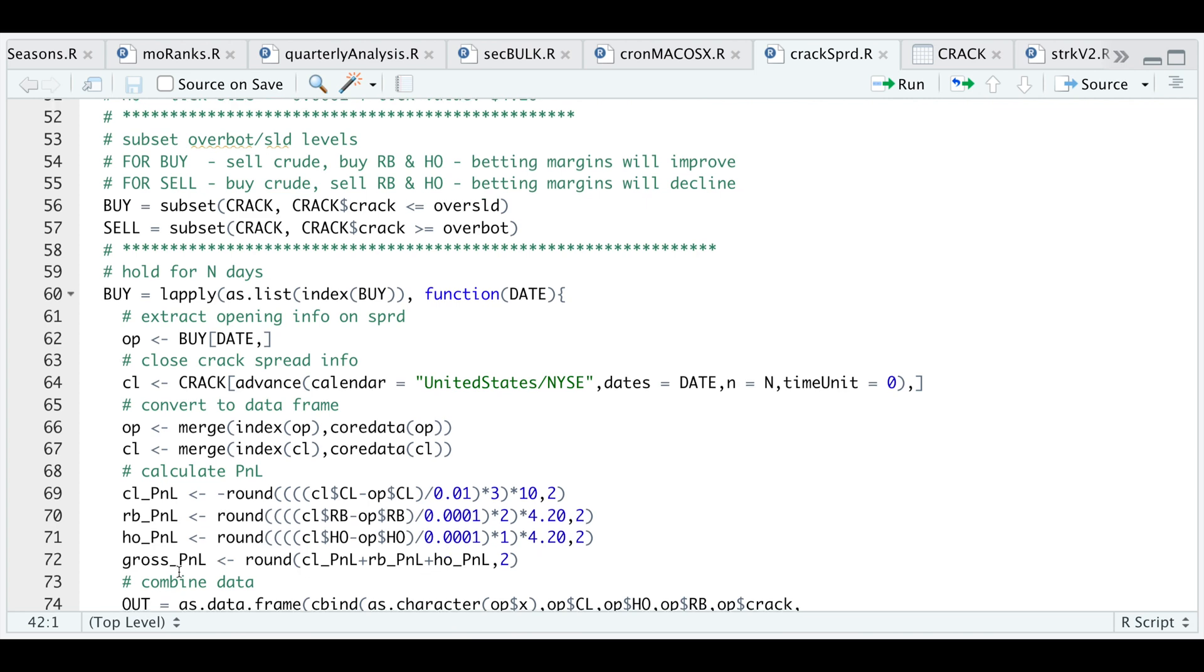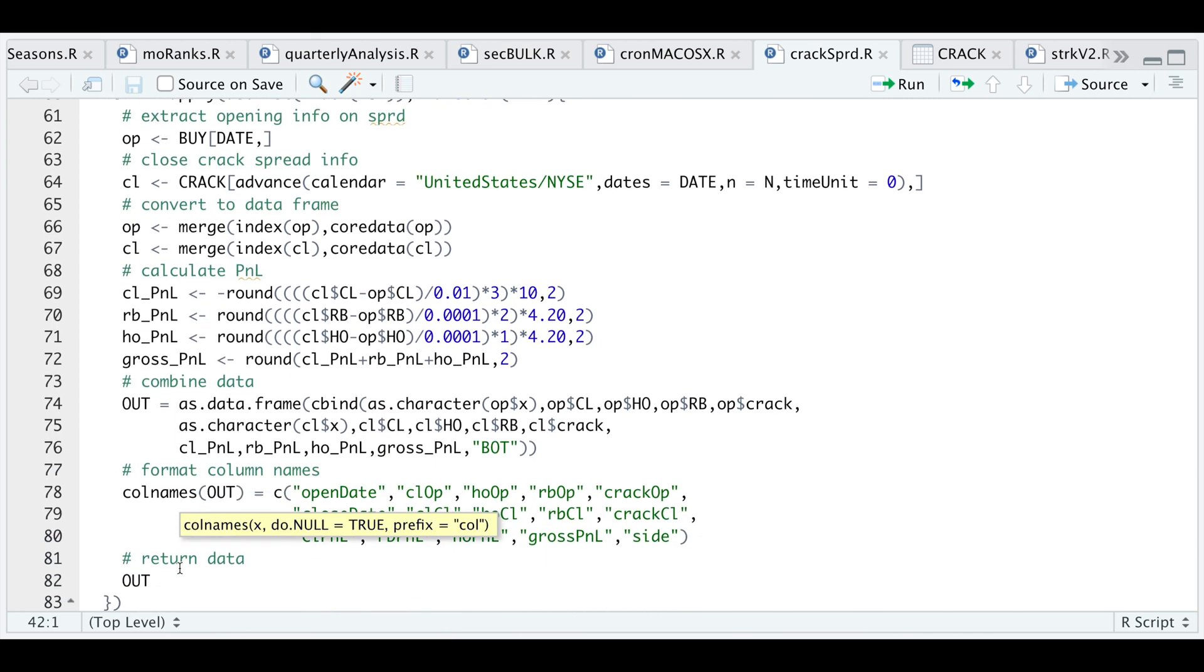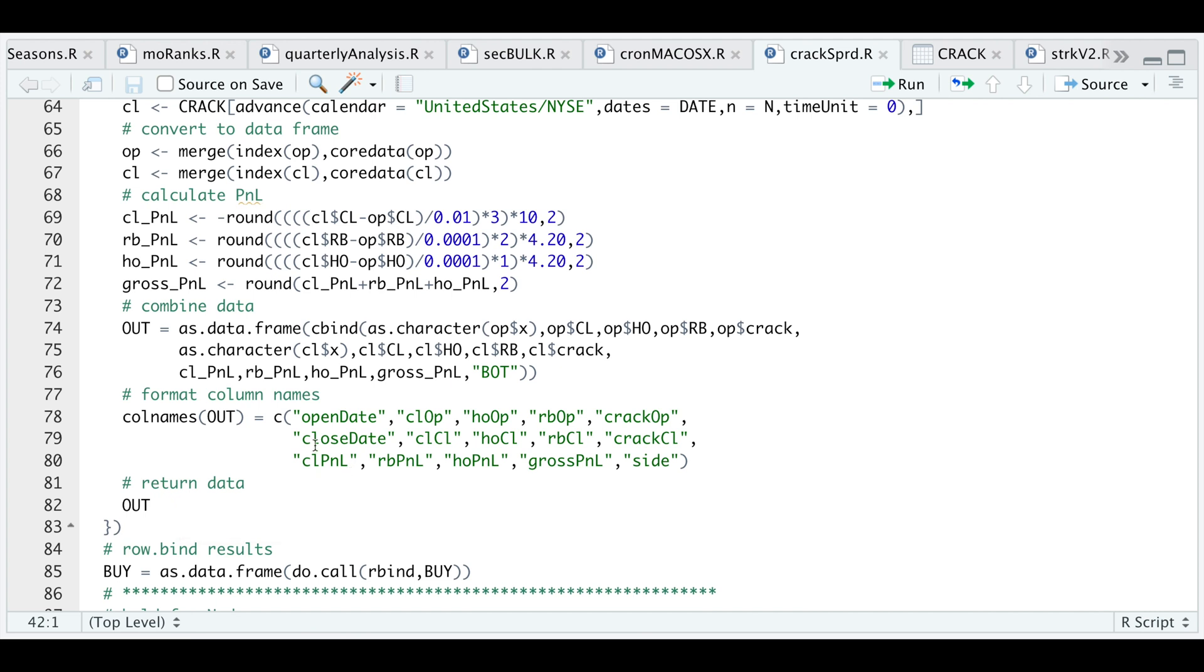Then we're gonna combine all of our data and format the column names. We'll get a data frame of our opening date, the opening prices for each of the futures contracts, the opening price of the crack spread, the close date or when we closed our position.